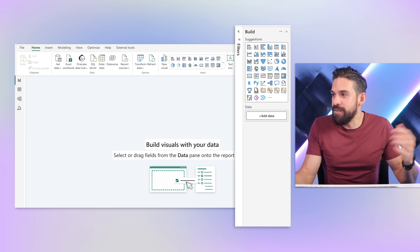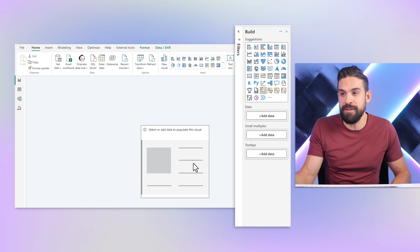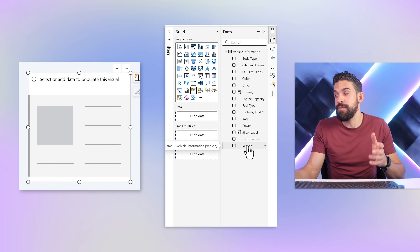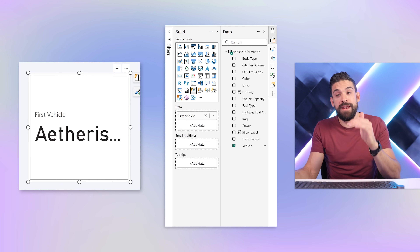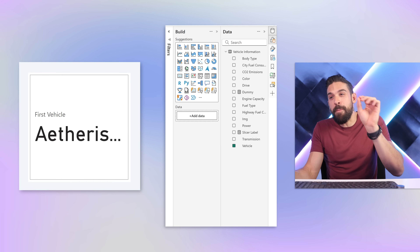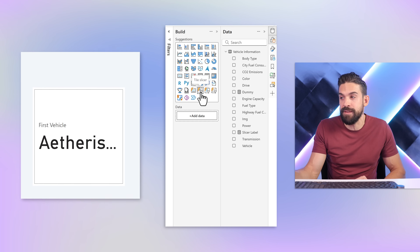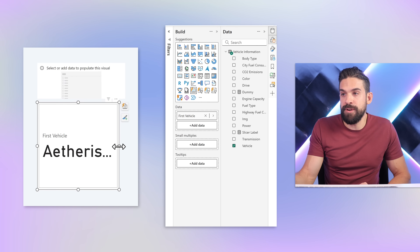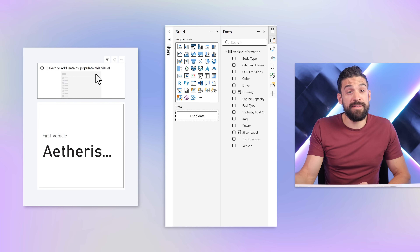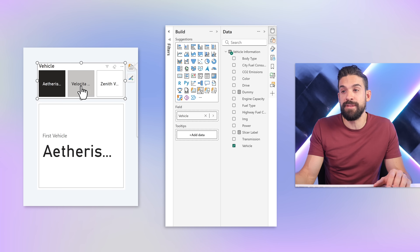Let's go to a new page. It all starts with a new card visual, so let's insert this and put it in the middle. On this new card I want to have the vehicle field, so I'll go to my dataset, take the vehicle field and put it on data — now it shows the name of the first car. Right above the card I want to have a tile slicer, so let's insert the tile slicer, align it right above and make sure they have equal width. On the tile slicer I also want the vehicle field, so I'll take that and drop it onto the slicer. Now we are able to switch between the different vehicles.